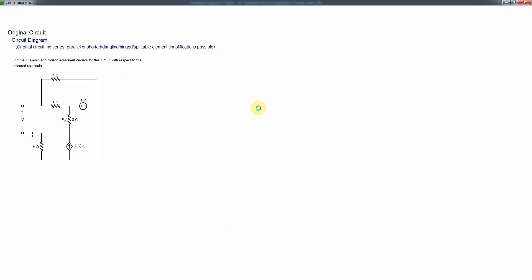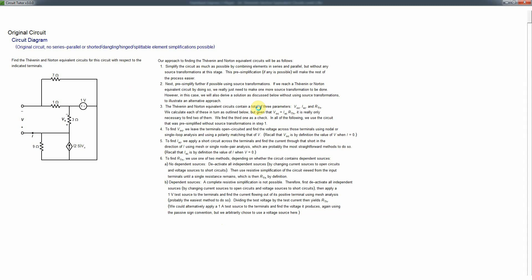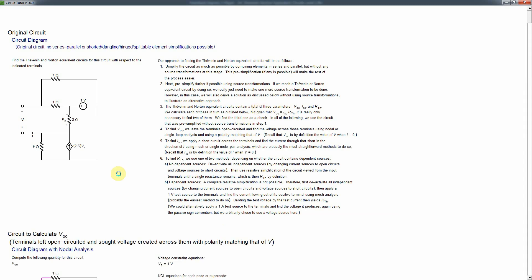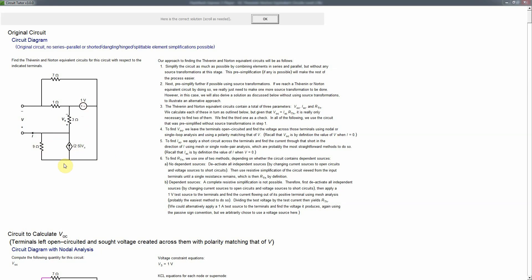This video shows how to do the hard level of the DC Thevenin-Norton equivalent circuits tutorial. These problems now contain a dependent source, which changes the solution method. We can no longer do resistive simplification, and we also can't solve this by source transformations because you can never combine an independent and a dependent source even if they have the same type.